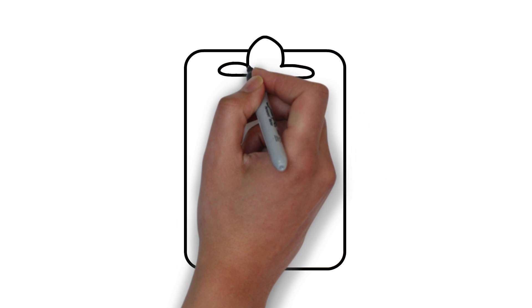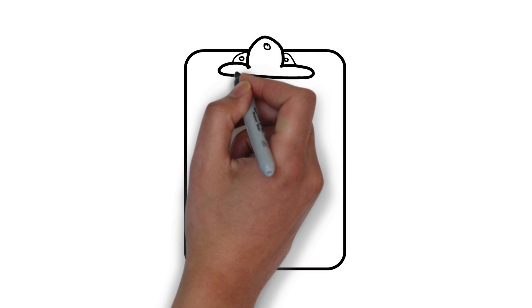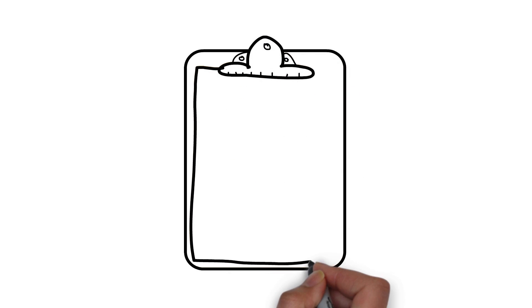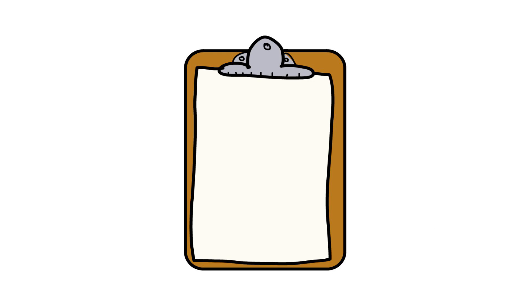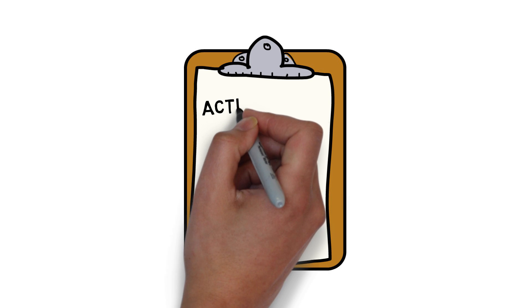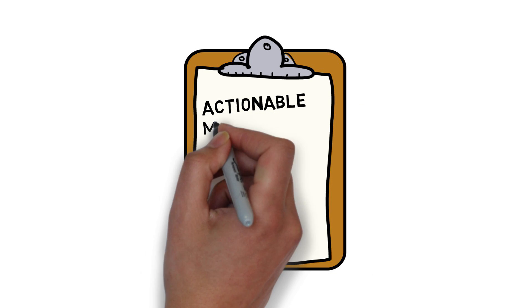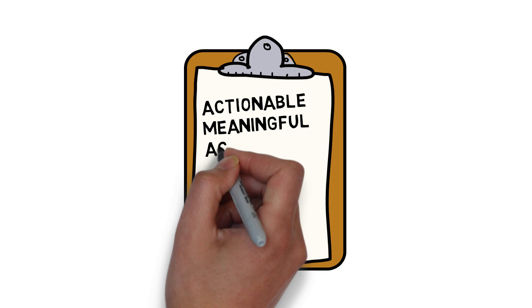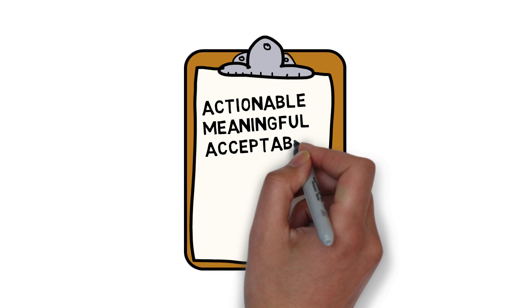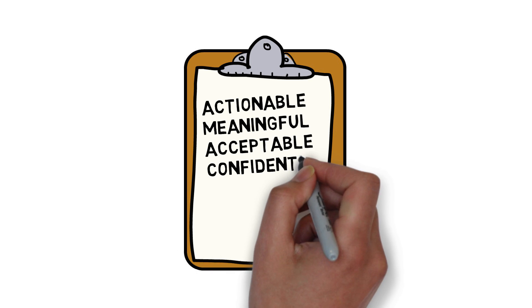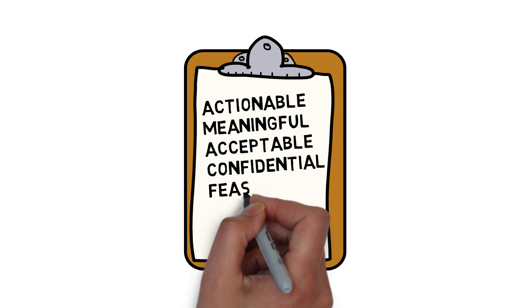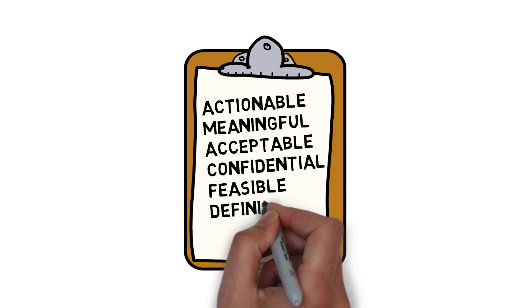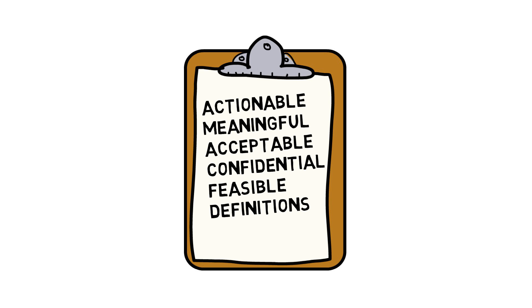And finally, in addition to understanding the use of data for QI versus accountability and research, we must also follow good measurement principles. In quality improvement, good measurement principles mean that our measures are actionable, meaningful for multiple users, and acceptable for patients. The measures must respect confidentiality, be feasible to obtain without being overly burdensome, and have well-defined specifications.